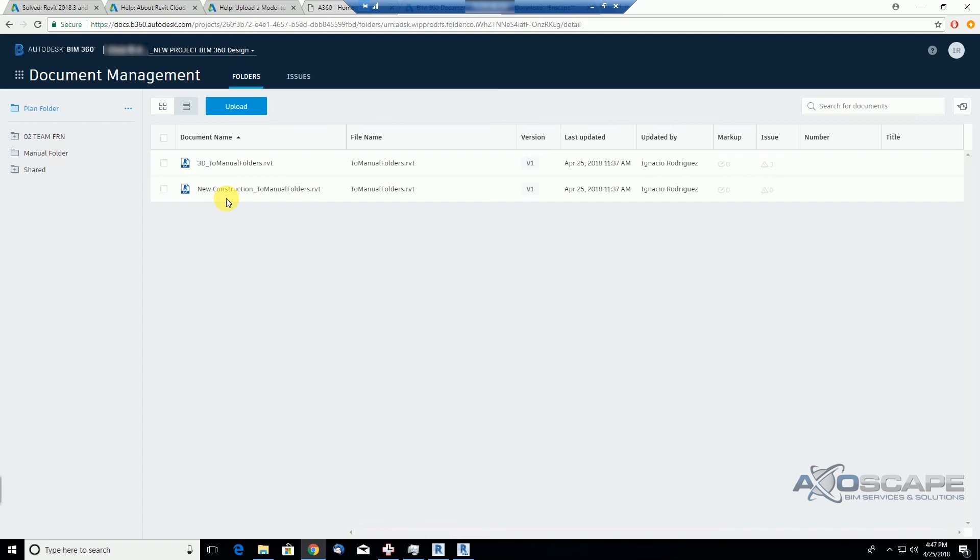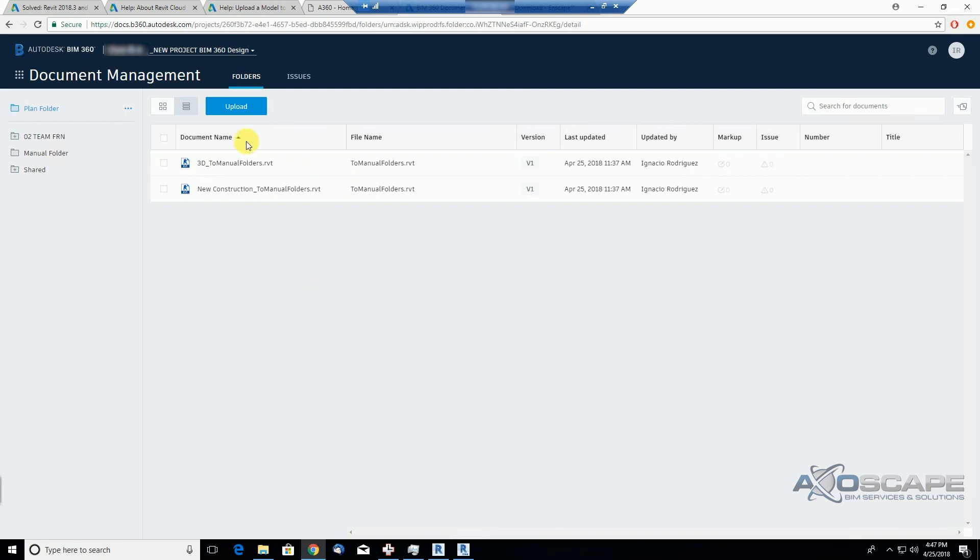In the Revit file, it's going to try to extract all those views and sheets that you have there. Same with AutoCAD files, it's going to extract model and layouts. PDFs, it's going to extract pages. So it behaves differently, this section of the document management manager in the document management module versus the project files section.